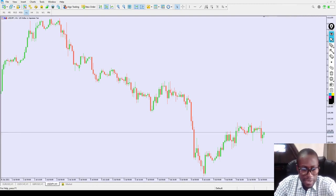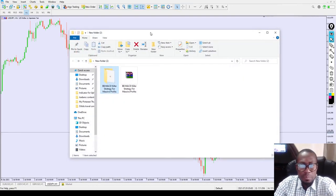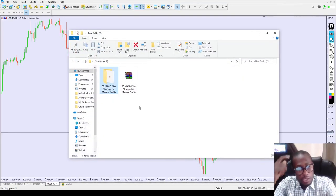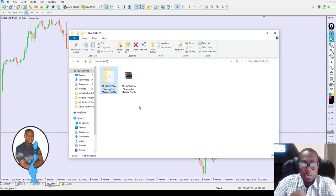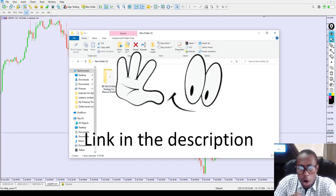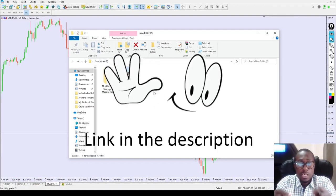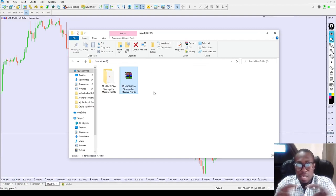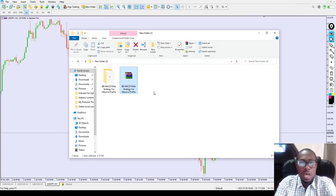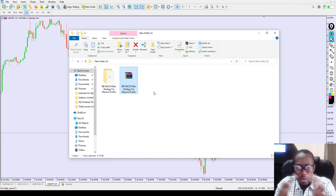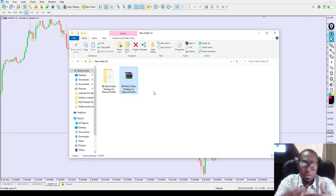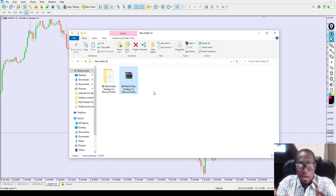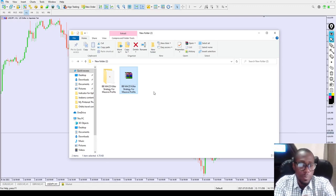This is my chart with the indicator right here. It's called BB MACD Killer — a killer strategy for massive profit. You can download this indicator 100% for free. Scroll below the video, click the first link in the description, and you will be directed to jbens.com where you'll see a short article about this indicator. Scroll to the bottom to find the download button.